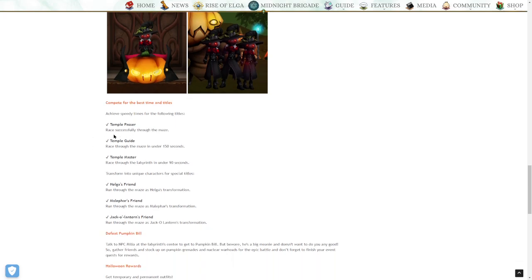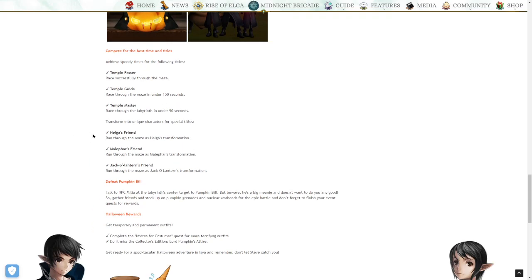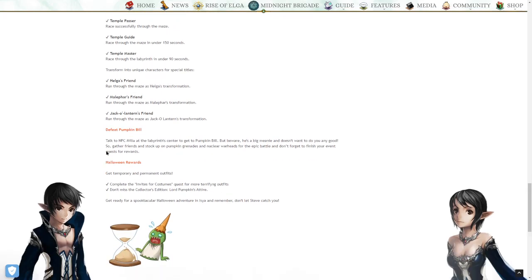So we can get titles from this. You can get Temple Passer for racing through successfully, Temple Guide for getting under 150 seconds, Temple Master for getting under 90 seconds. And then there's transformation titles as well. I didn't even know we had transformations in the game. I saw someone running around with a transformation before and I was like, that's crazy cool.